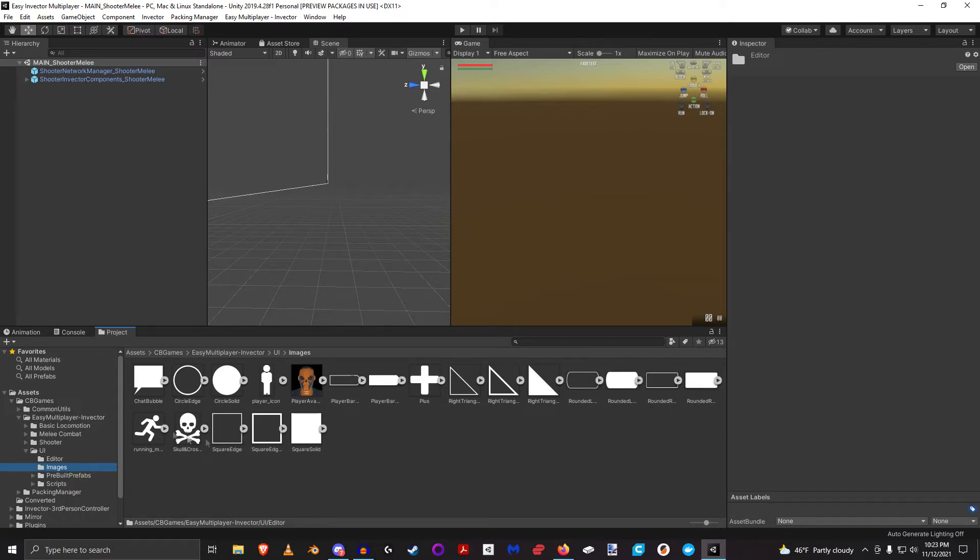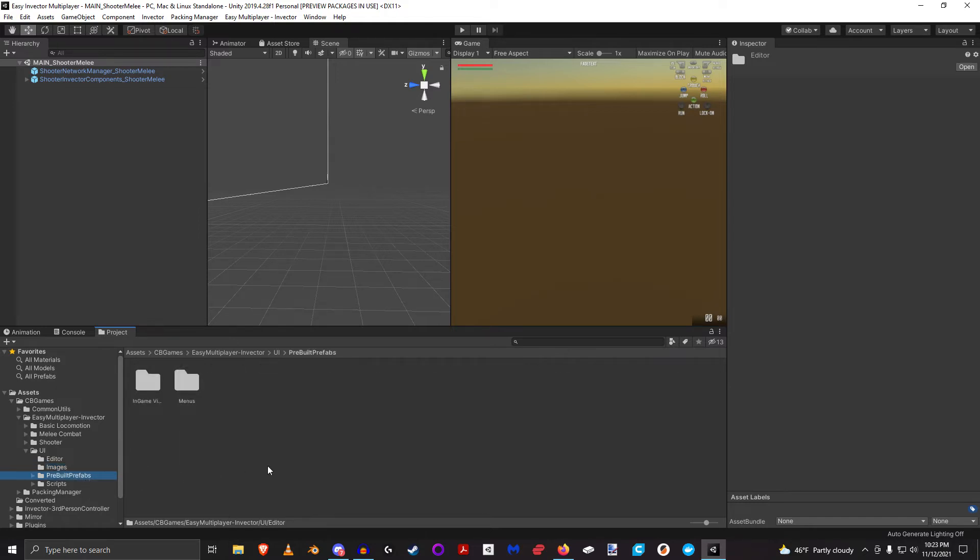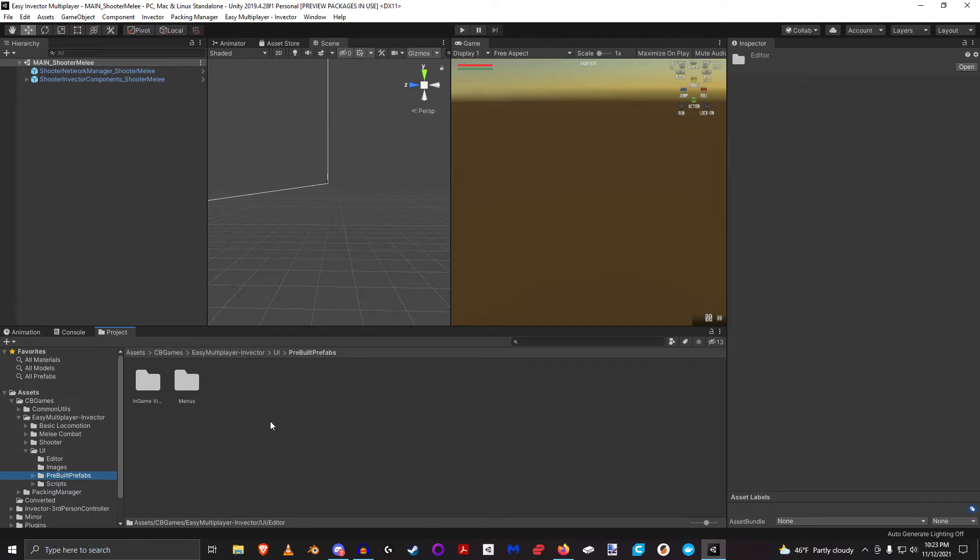You can also obviously take advantage of these images to your own needs. But the thing that's going to be most valuable to you as you're getting started and learning about this package, and I'll be getting into more detail in some future videos, is the pre-built prefabs.